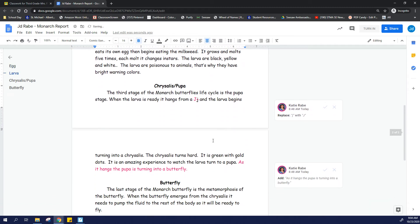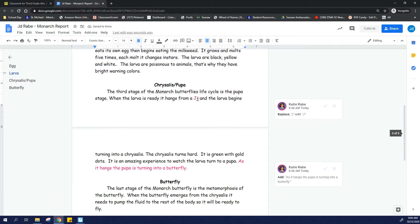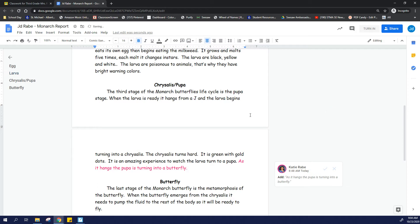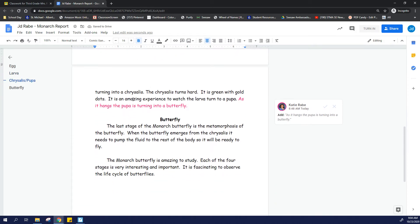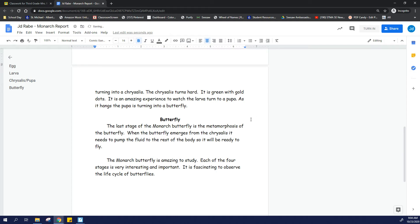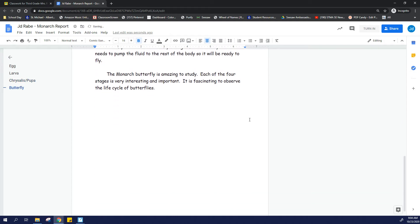And so I'm going through here. It looks like I need to capitalize this J. Okay, good idea, Mrs. Rabe. And then over here, she said, as it hangs, the pupa turns into a butterfly, because that would be a good transition. So I'll accept that too.